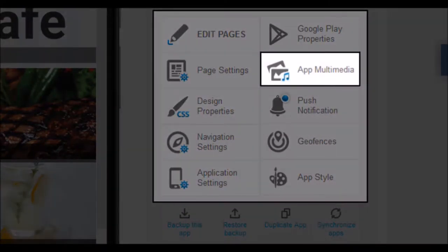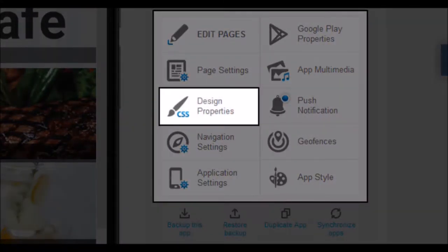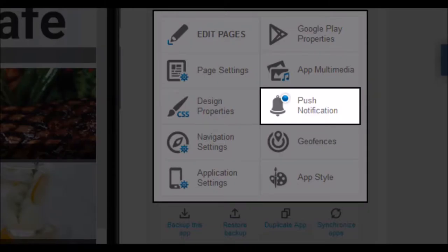In app multimedia you will have to insert the icons and load images of your app. We will see in detail when we advance in the tutorial. In design properties you can adjust different styles for the non-native pages that make up your application. With one click you can change the background image of all pages, change font type, size and color, and more. The push notifications are small messages that you will be able to send to all mobile devices that have your app installed. The announcement will reach the notification area of the mobile device directly. These messages can also contain text, images or links.